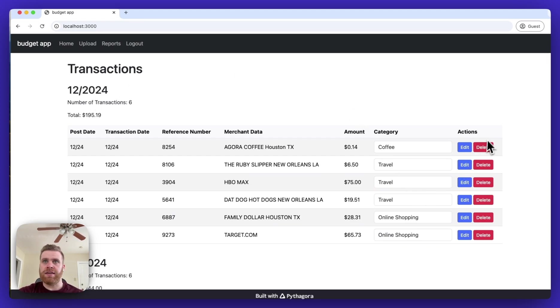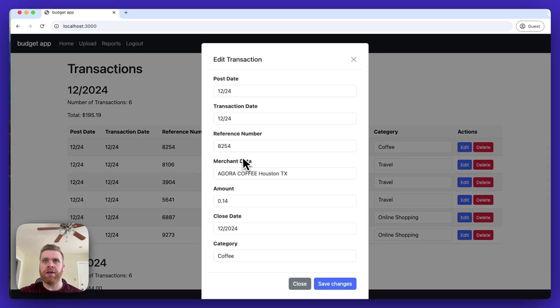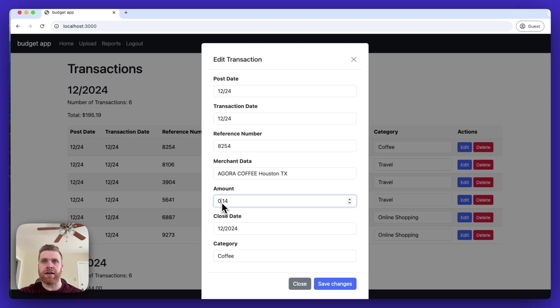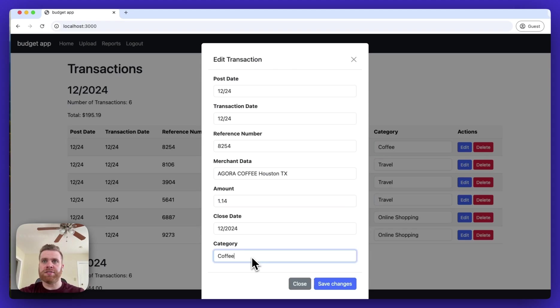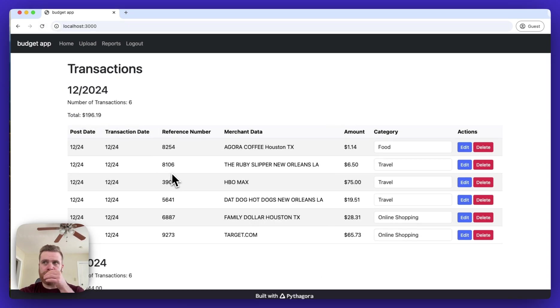I can click the edit button to bring up a modal if I want to change any of the data here. If I need to update the dollar amount or change the category, I can do that and save changes and it'll be updated here on the website. And then the total dollar amount will be updated as well.